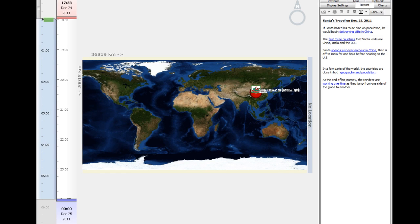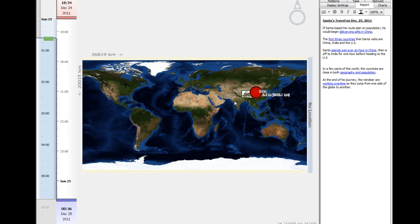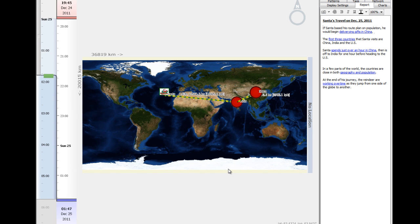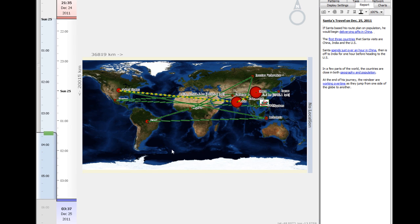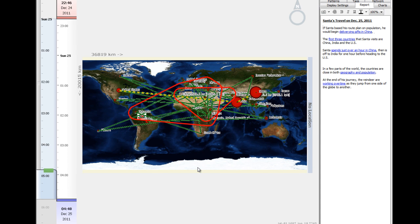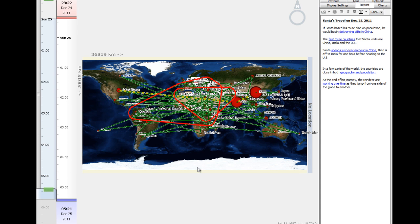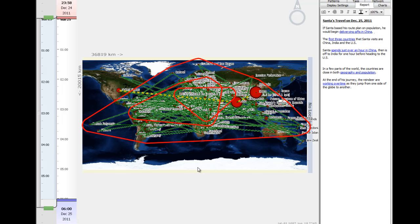And to wrap things up, let's take a look at what Santa's voyage is going to look like over a period of six hours. Here we can see him jumping back and forth as he starts moving with increasing speed to get around the globe.